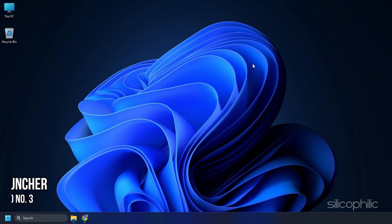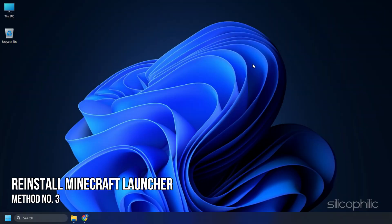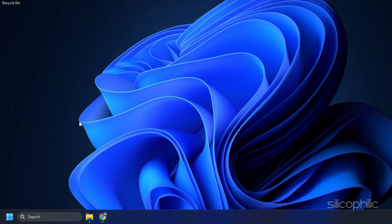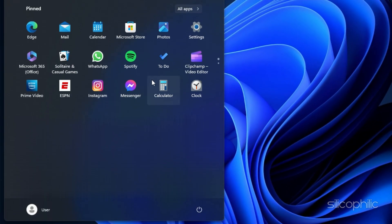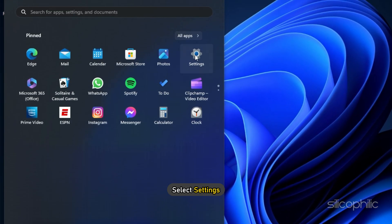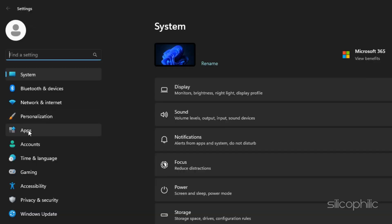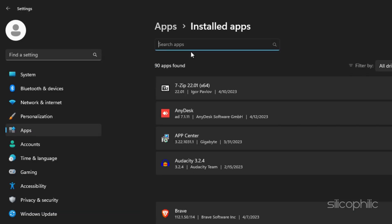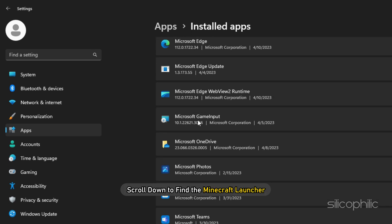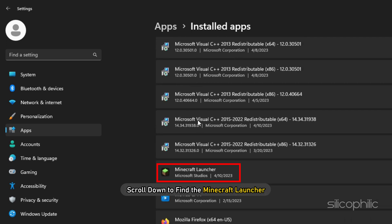Another thing you can do is reinstall the Minecraft launcher. Click on the Windows Start button and select Settings. Click on Apps, then Installed Apps. From the list of installed apps, scroll down to find the Minecraft launcher.